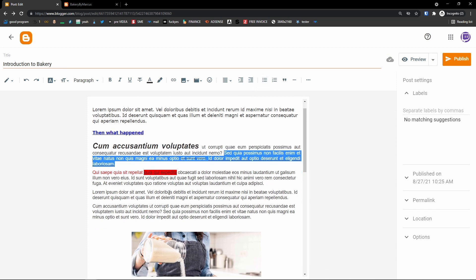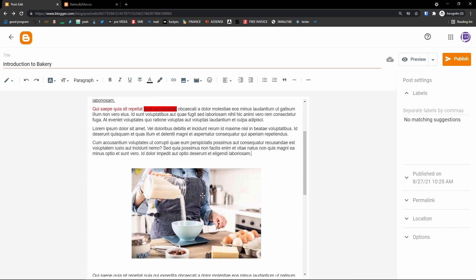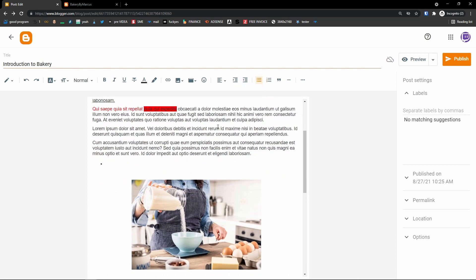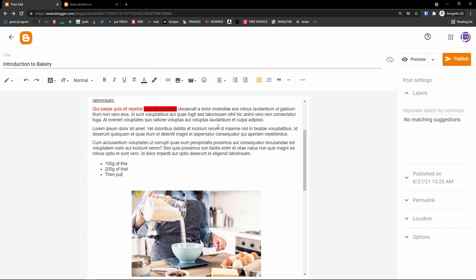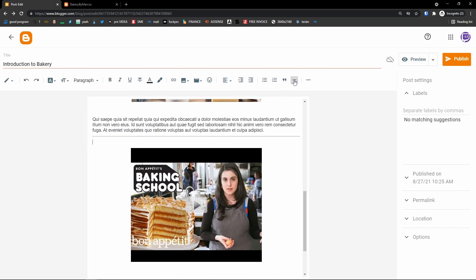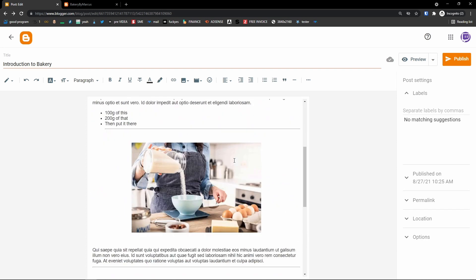Then you have a bullet list. Let's say I write something like 'What do you need to do to have a perfect cake?' and I simply add a bullet list — '200 grams of that,' then put it there. This is just an example of a bulleted list. You can also quote the text and insert a jump break to create easy sections on your blog.